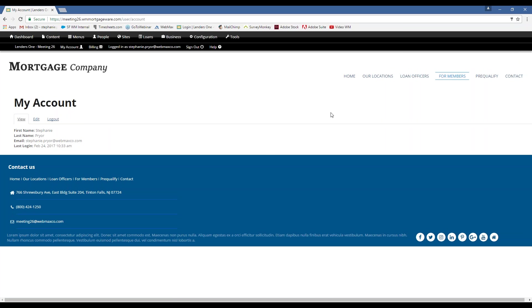Okay, so now we're successfully logged into the back end of the website, and I'm just going to walk you through these tabs up here.